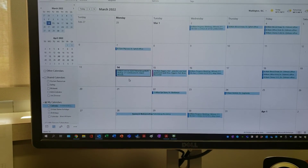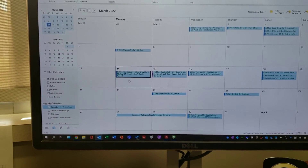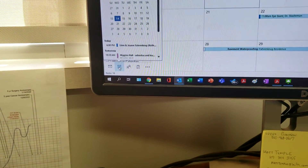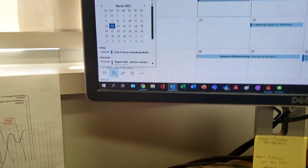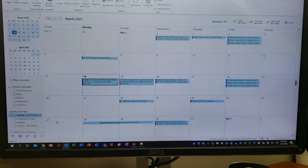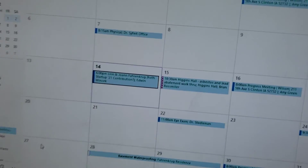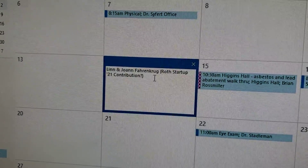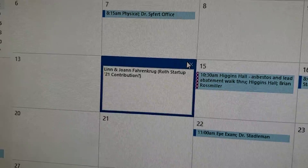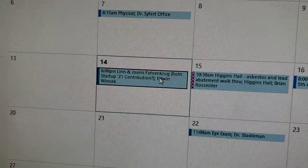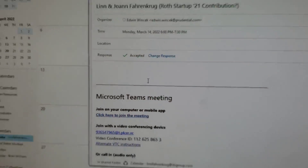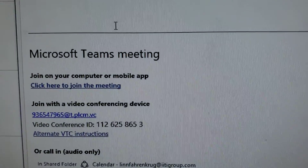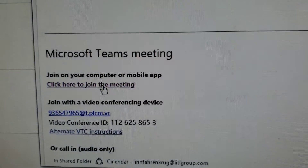Once you turn on the laptop and go into Outlook, there should be an icon for calendar — should look something like this. Find your meeting, double-click it — kind of looks like that — then click 'Click here to join meeting.'